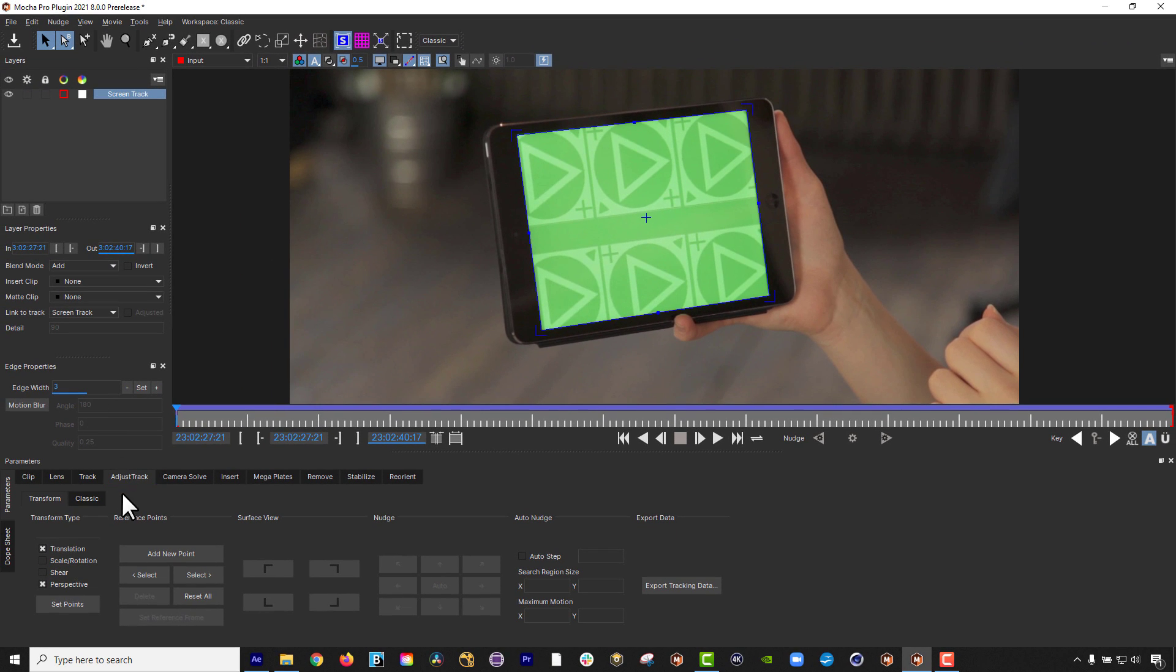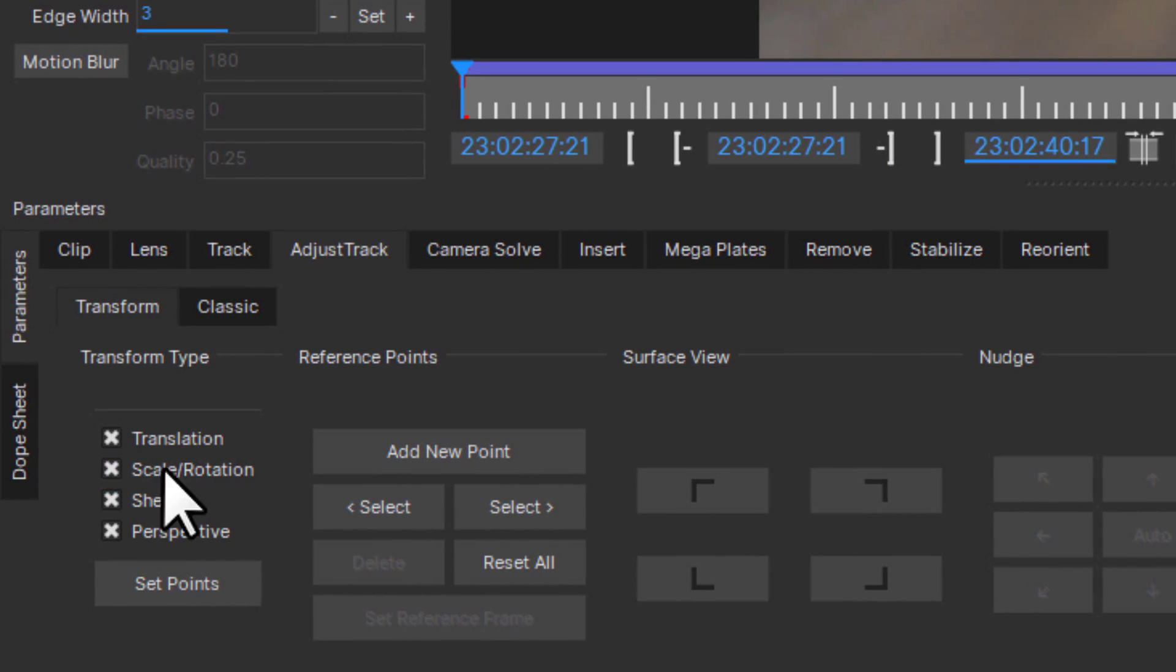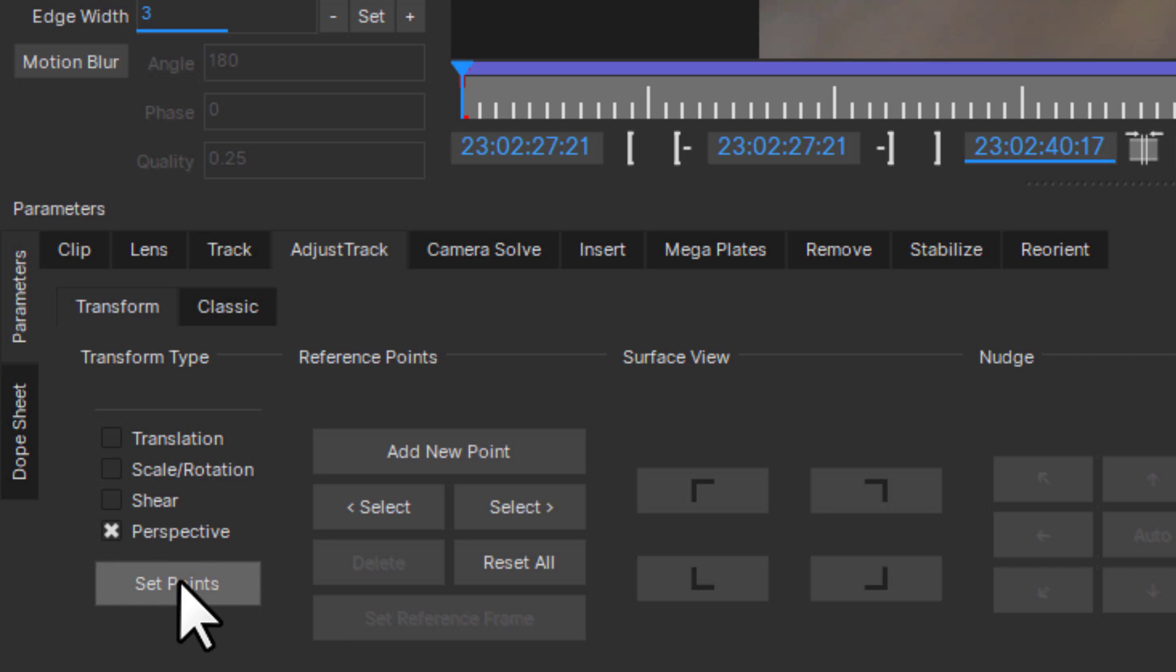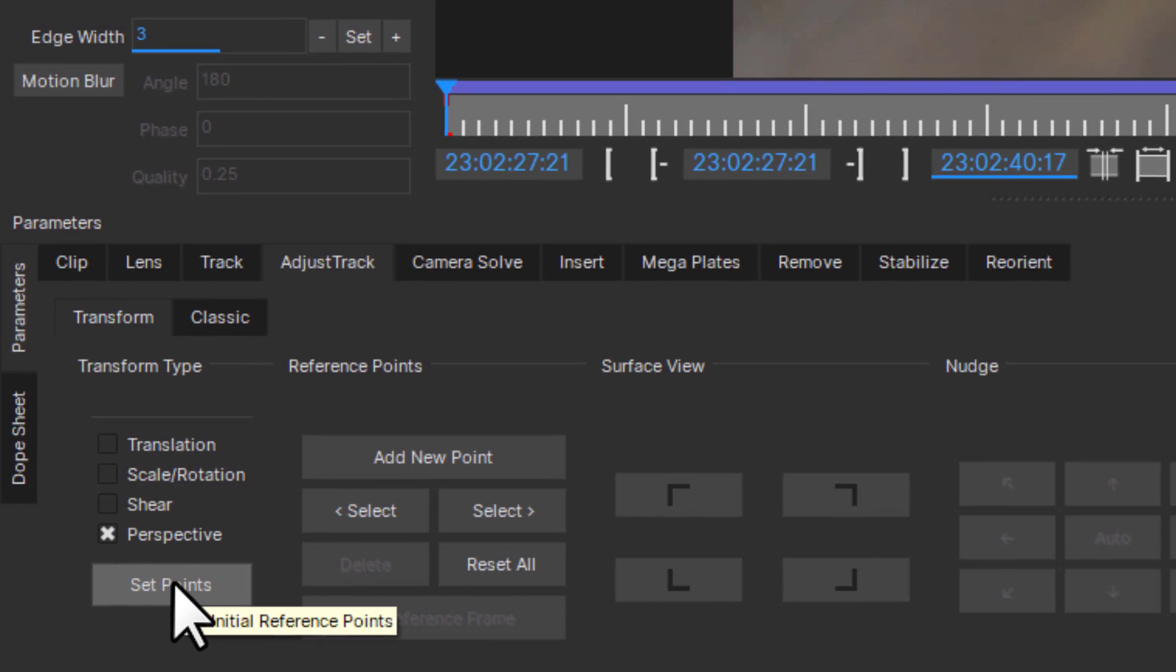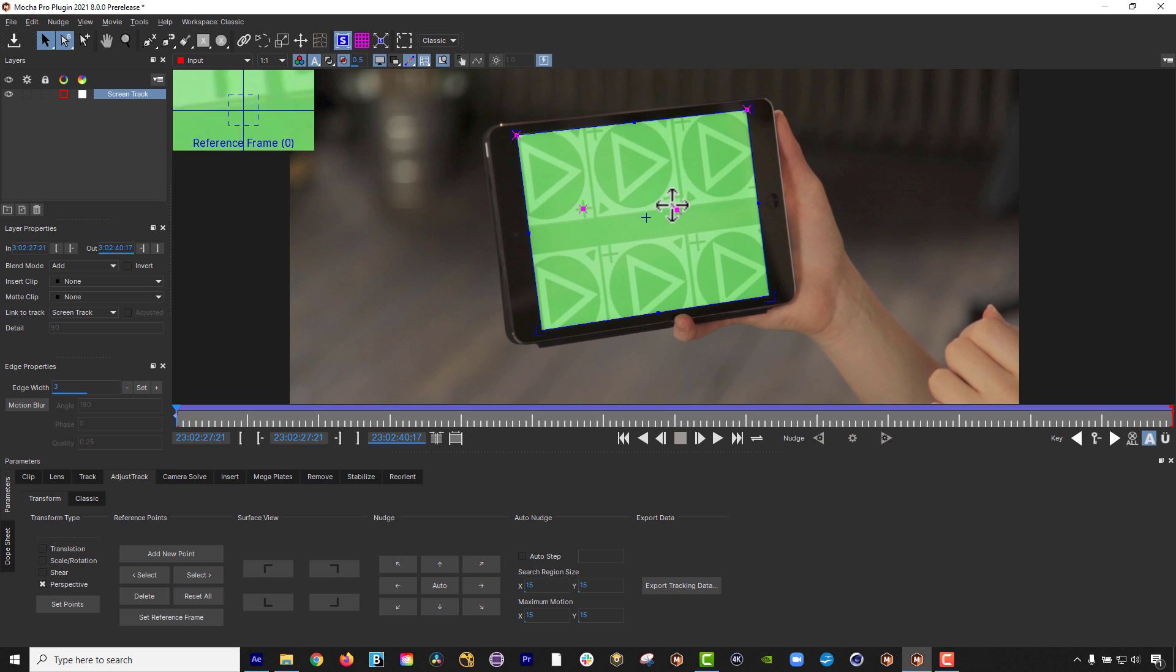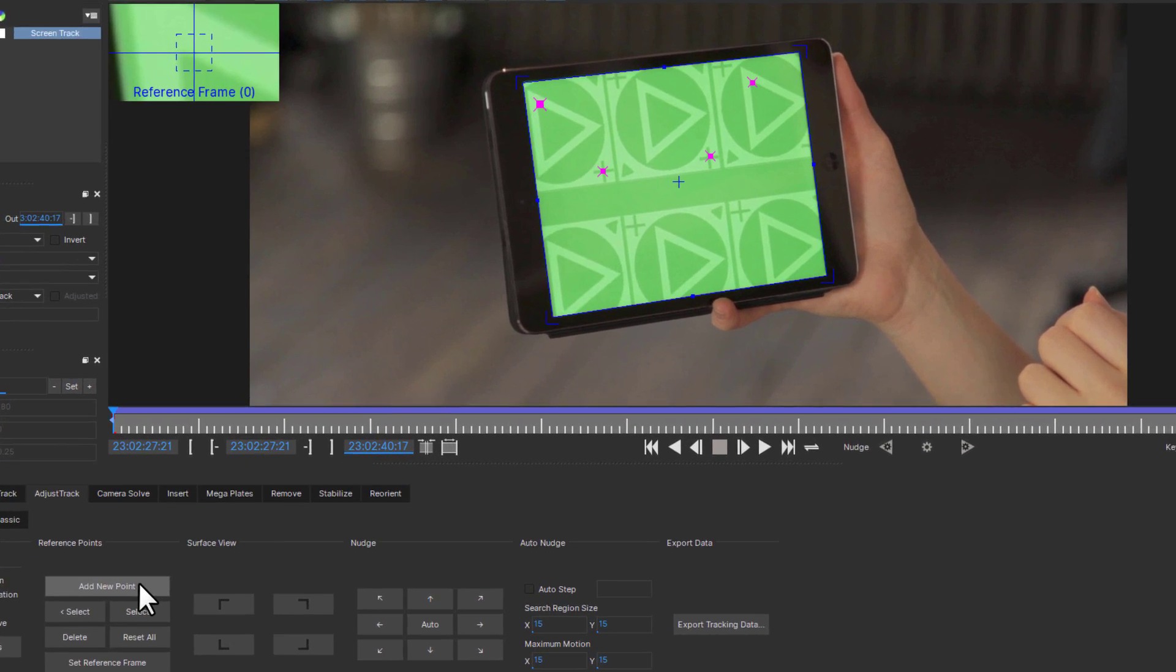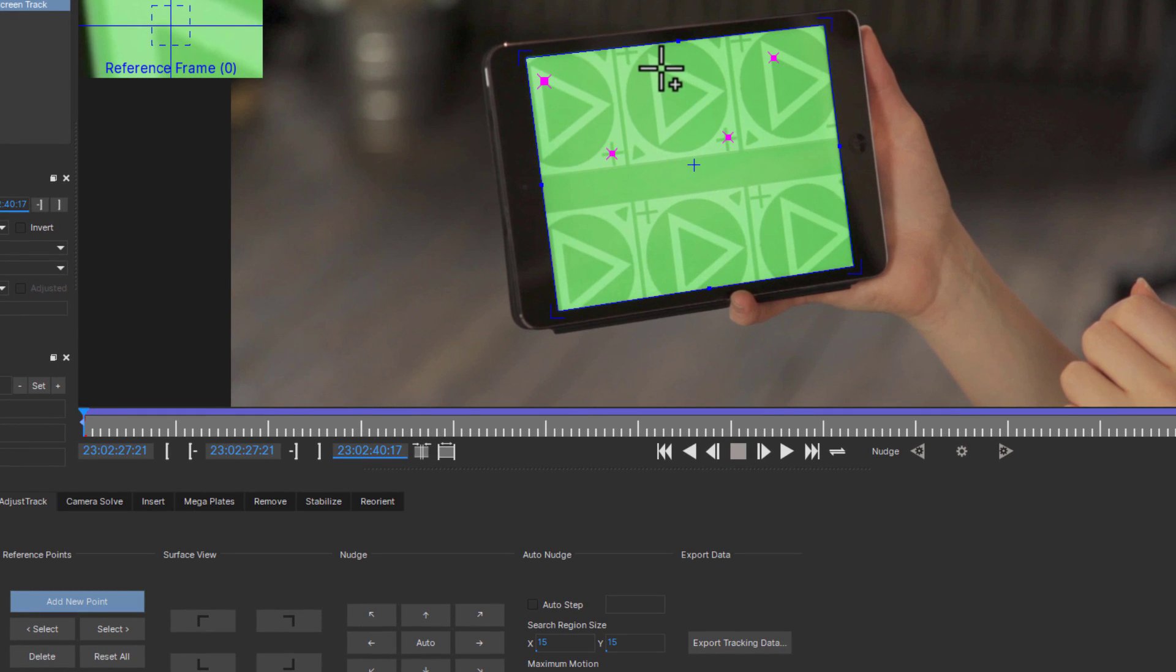Setting up reference points is the first step in correcting a track. Reference points work slightly differently in Adjust Track in Mocha 2021. You can set them either as a template for the kind of adjustment you want, or add them yourself as needed.